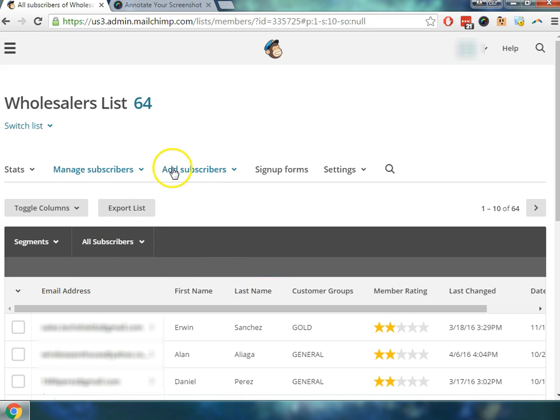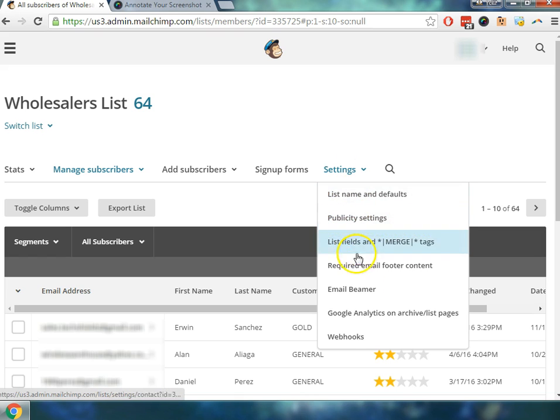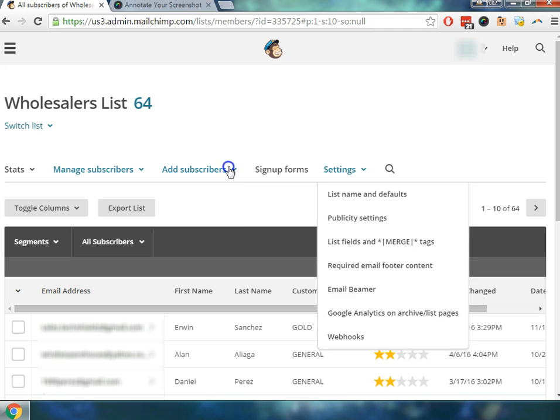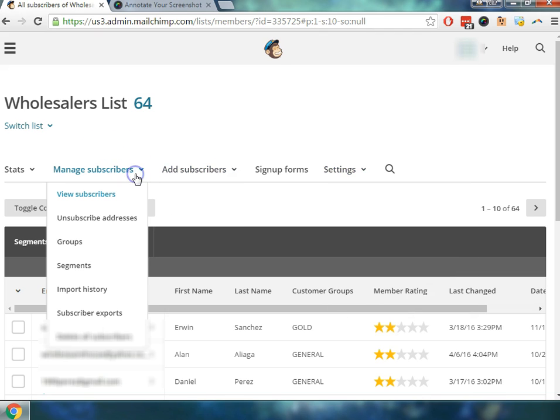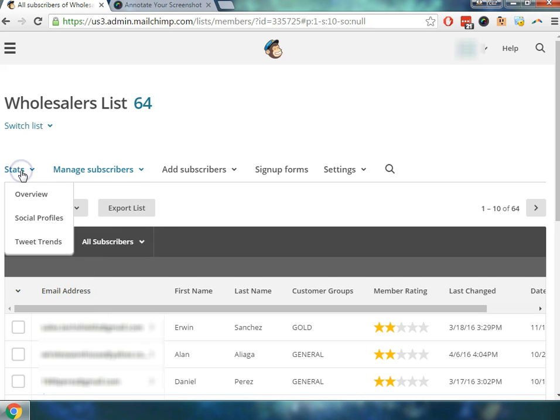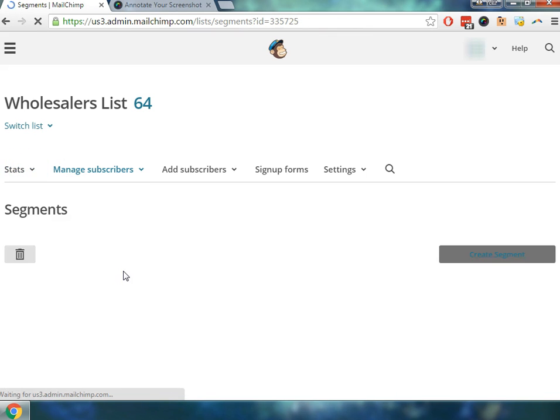But what we would like to do is go in and create some segments. You can see here that there's different tabs at the top. We have our settings tabs, there's lists, names, defaults, as well as the ability to add subscribers and manage the subscribers as well as take a look at the different stats here. But today we're going to take a look at the different segments.